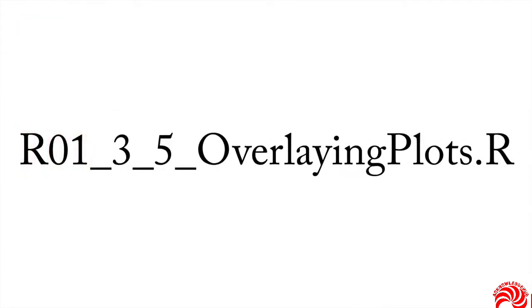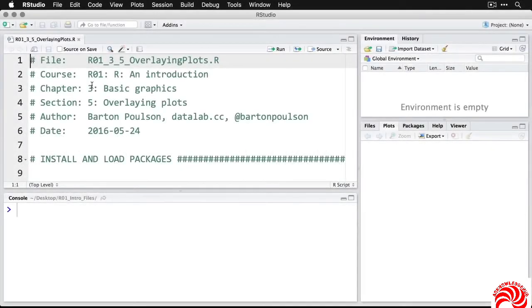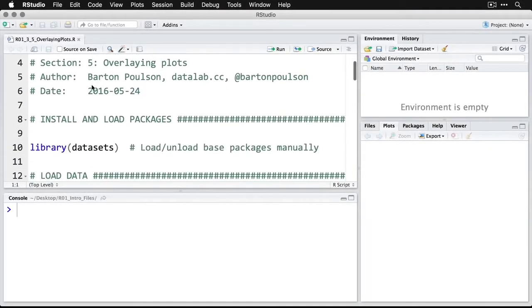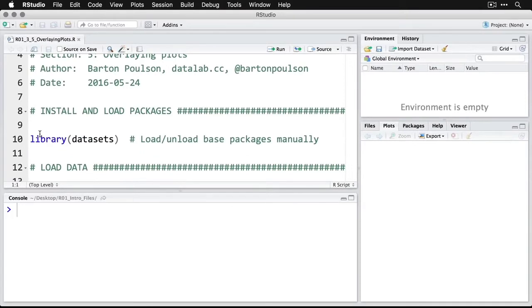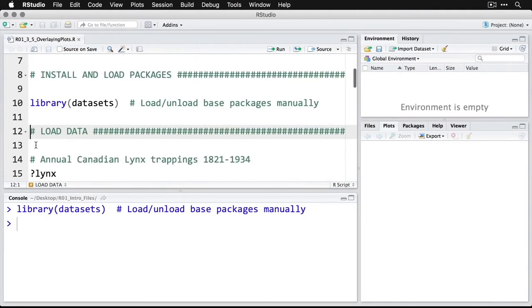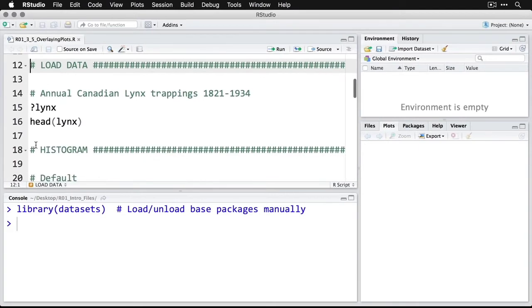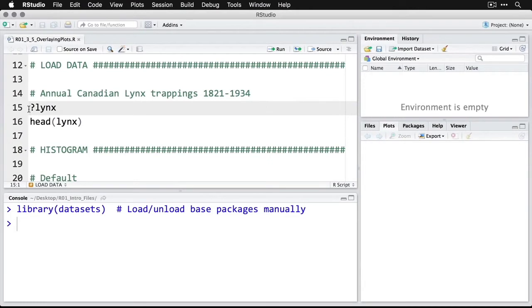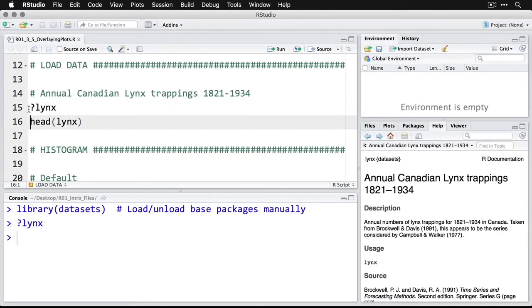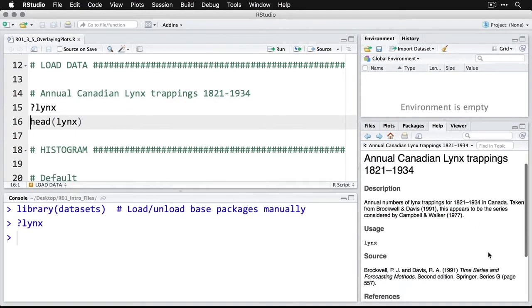This is going to make a lot more sense if we just take a look at how it works in R. So open up this script, and we'll see how we can overlay plots for greater information density and greater insight. The first thing that we're going to need to do is open up the data sets package. And we're going to be using a data set we haven't used before about lynx, that's the animal. This is about Canadian lynx trappings from 1821 to 1934.